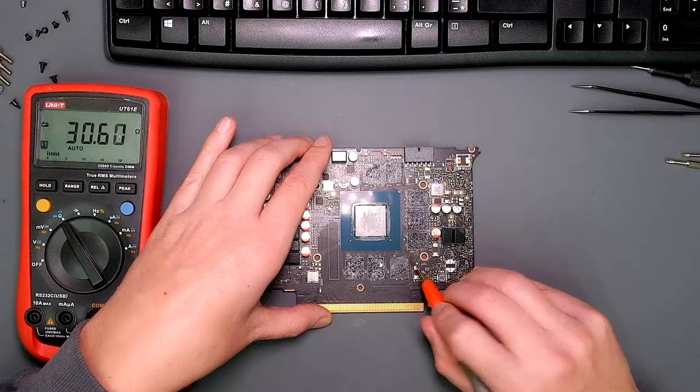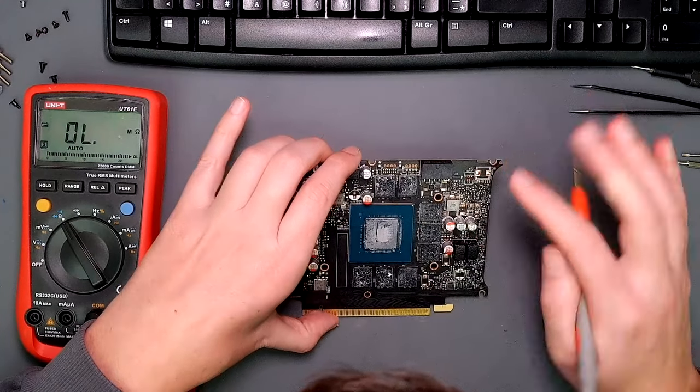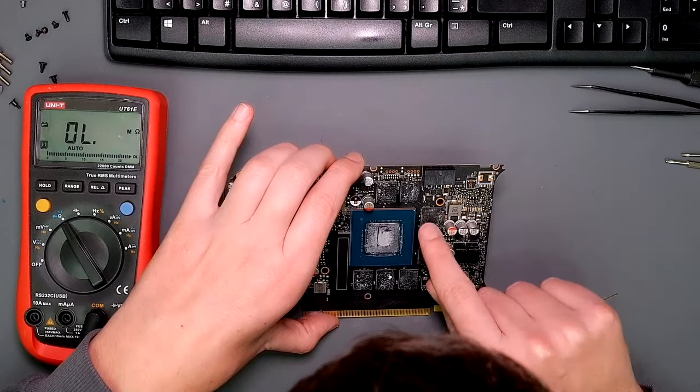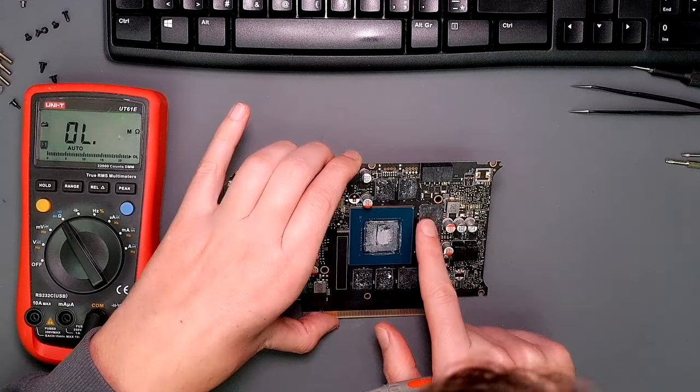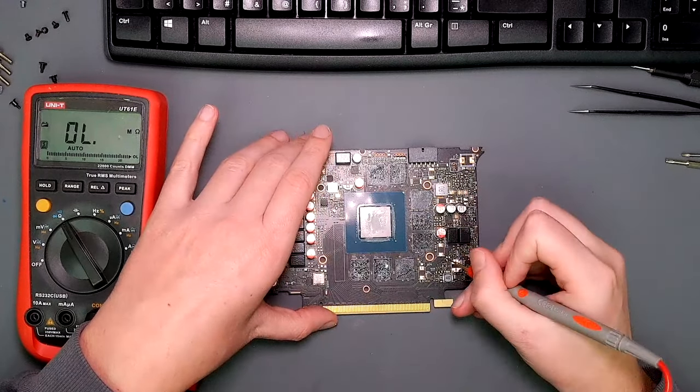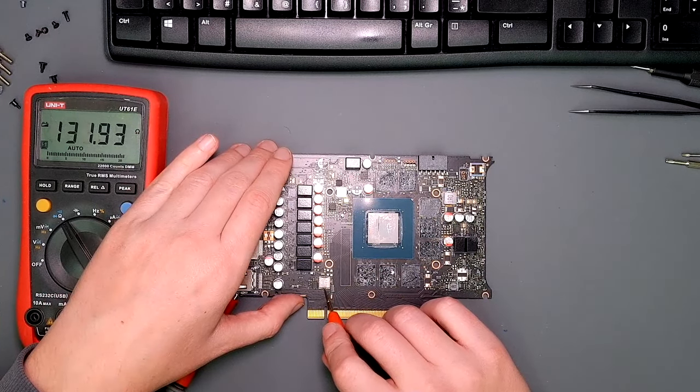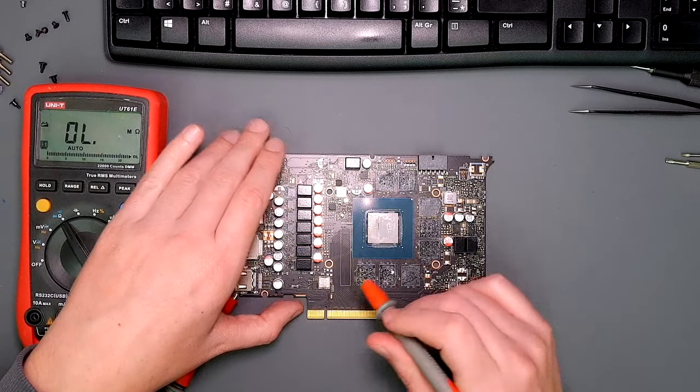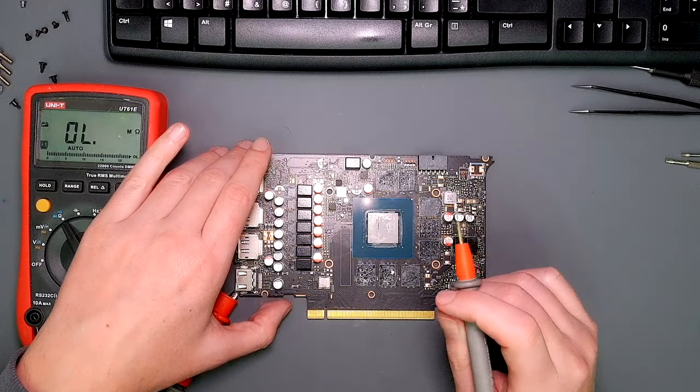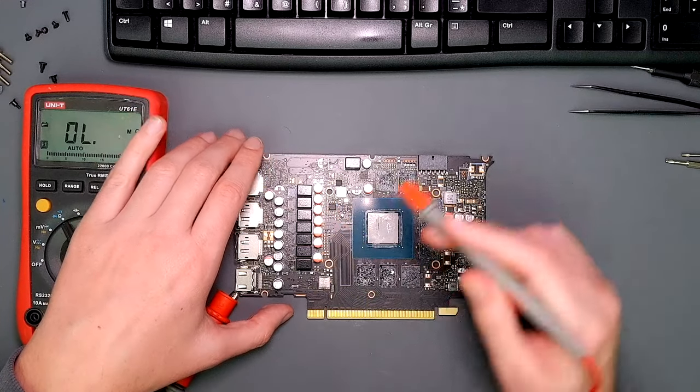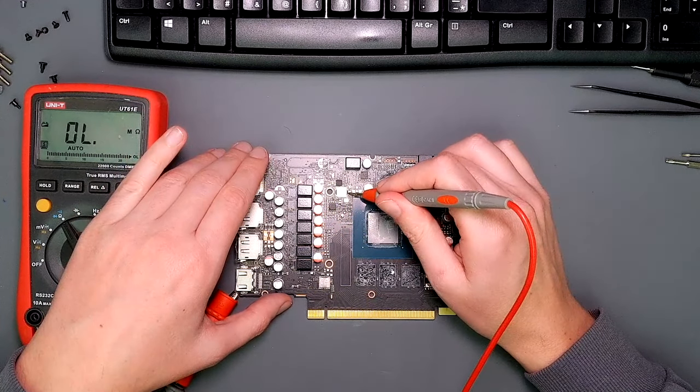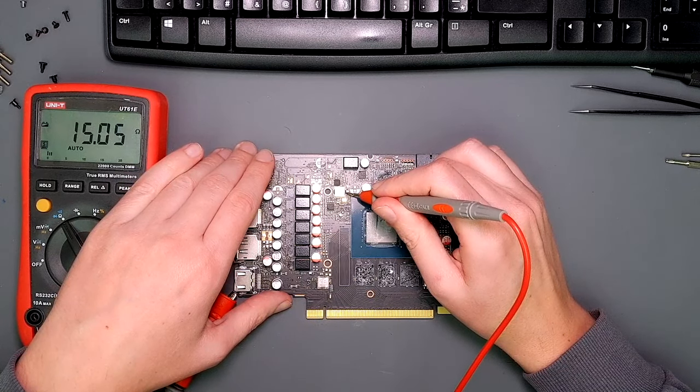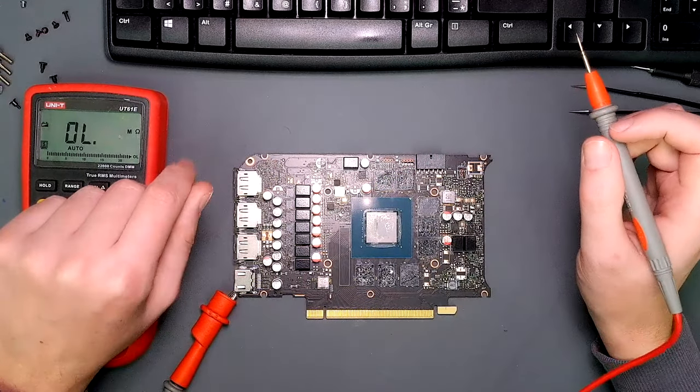Let's see what kind of, do we have Samsung chip? Yes, these are Samsung chips. 213 ohm, this is maybe 1.8 volt. And then this is the core, this is most probably PEX. 15 ohm, I think this is fine.